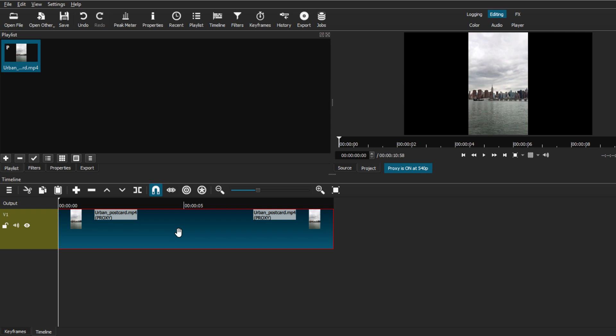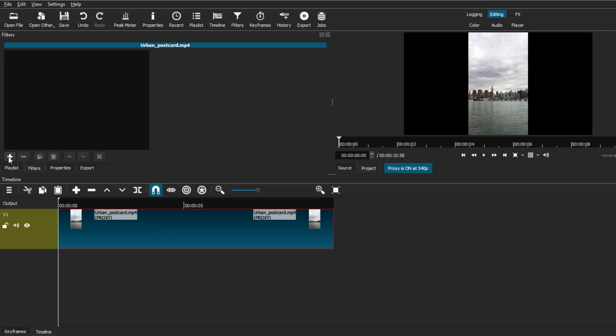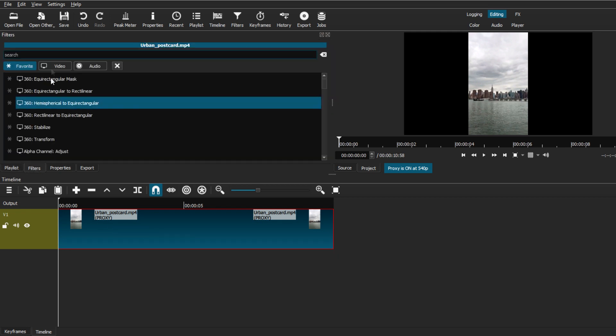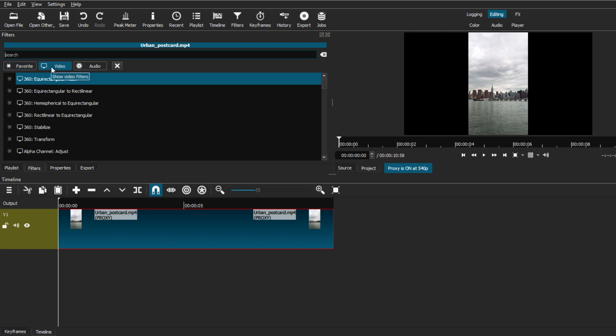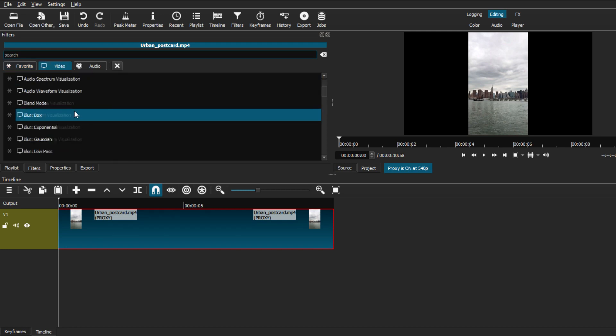So instead of having these black bars, we're just going to have a blurry version of the video as the background. Now, in order to achieve this effect, all you have to do is just make sure you have selected your vertical video clip, go to filters, hit the plus button, and we're going to be moving to the video tab. From there, we're just going to be looking for a new effect that Shotcut added called the blur pad.